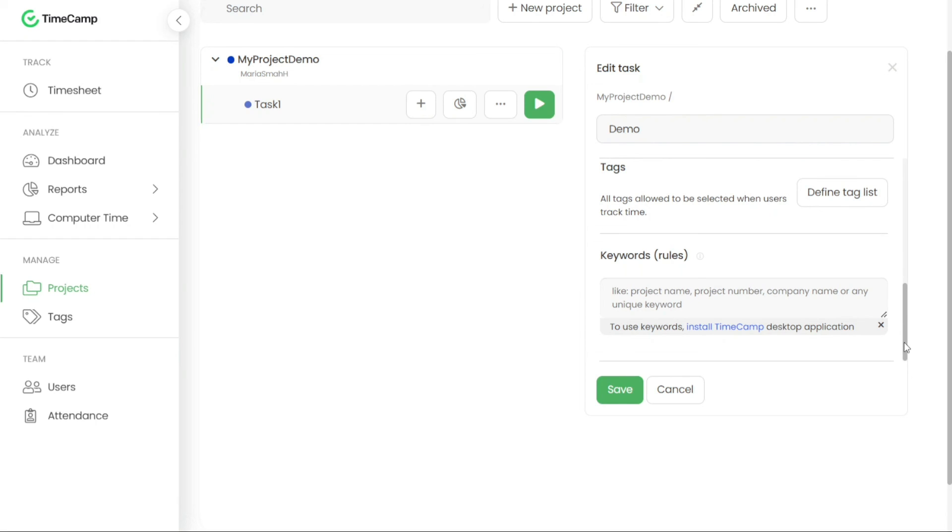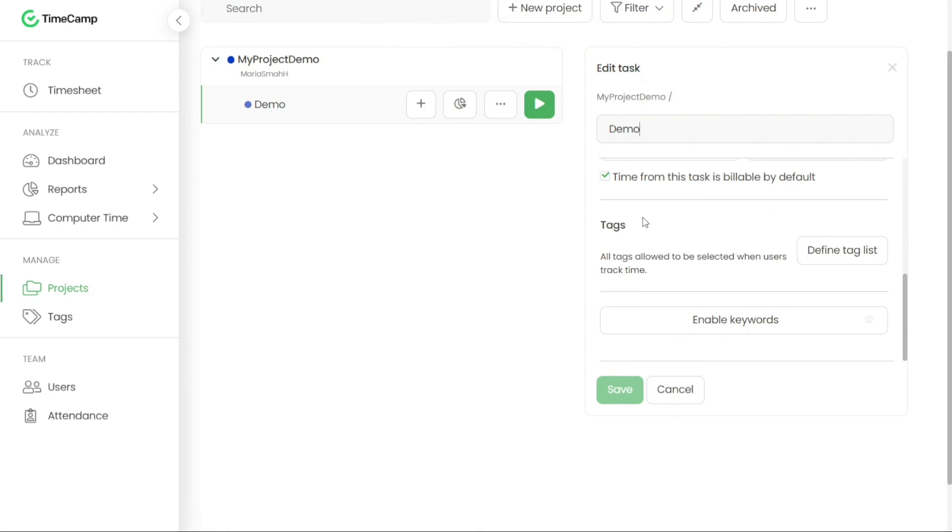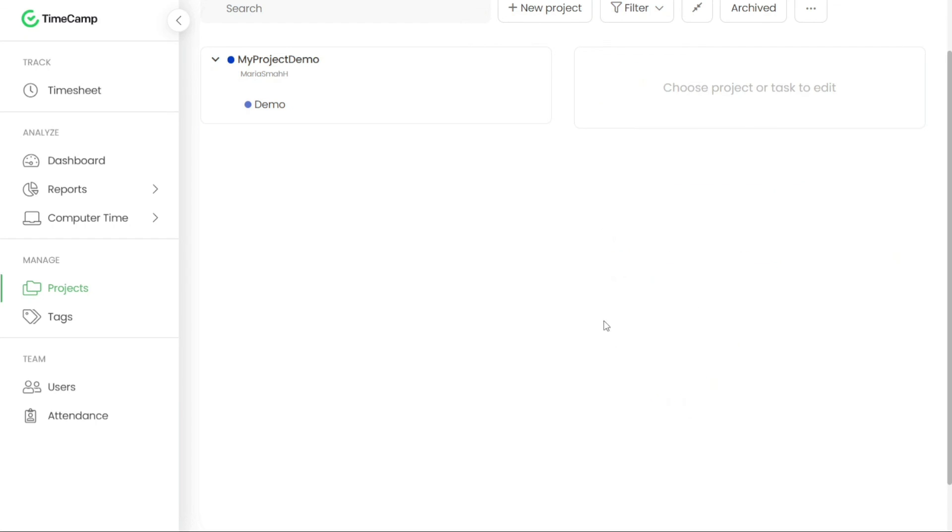After making any changes in the edit panel, don't forget to save your modifications by clicking the save button. This ensures that your updates are applied and reflected accurately within TimeCamp.